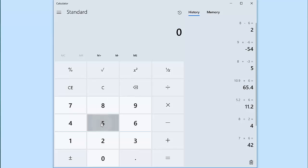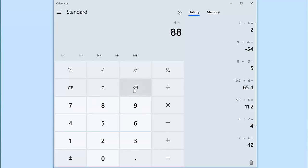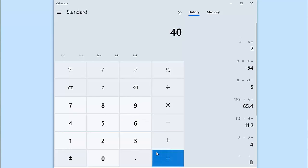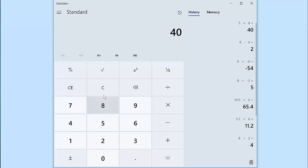Let's go ahead and clear the calculator and try that again. If I started with 5 and I wanted to multiply by 8, but I hit 88, again I can hit the backspace key to delete one of those 8s and be left with what I wanted, 5 times 8, which in this case equals 40. Let's clear the calculator.